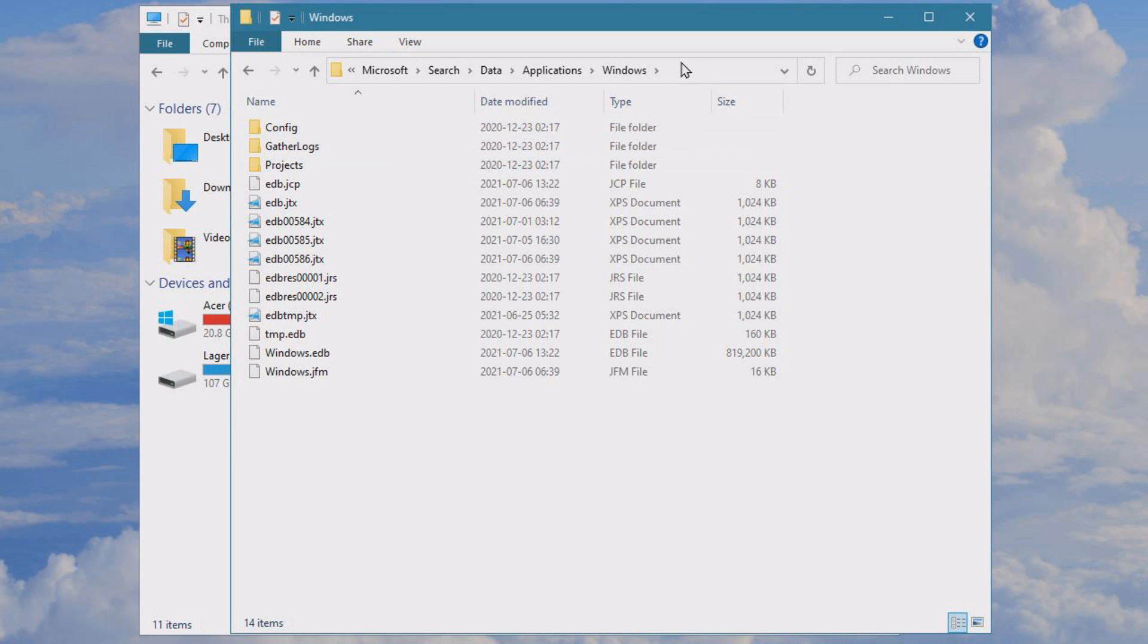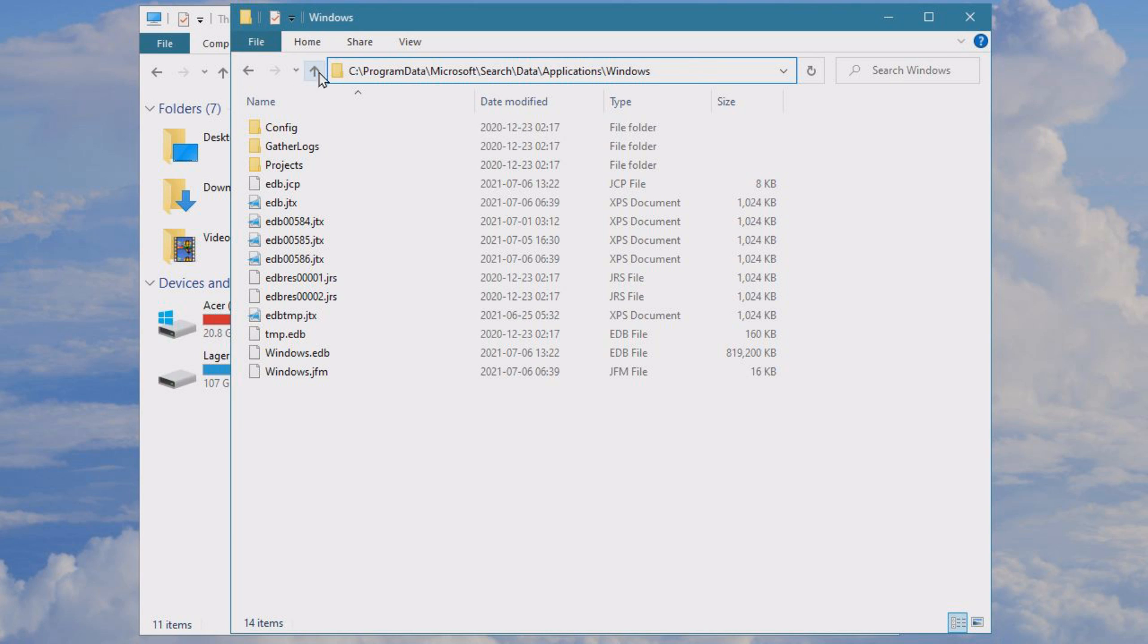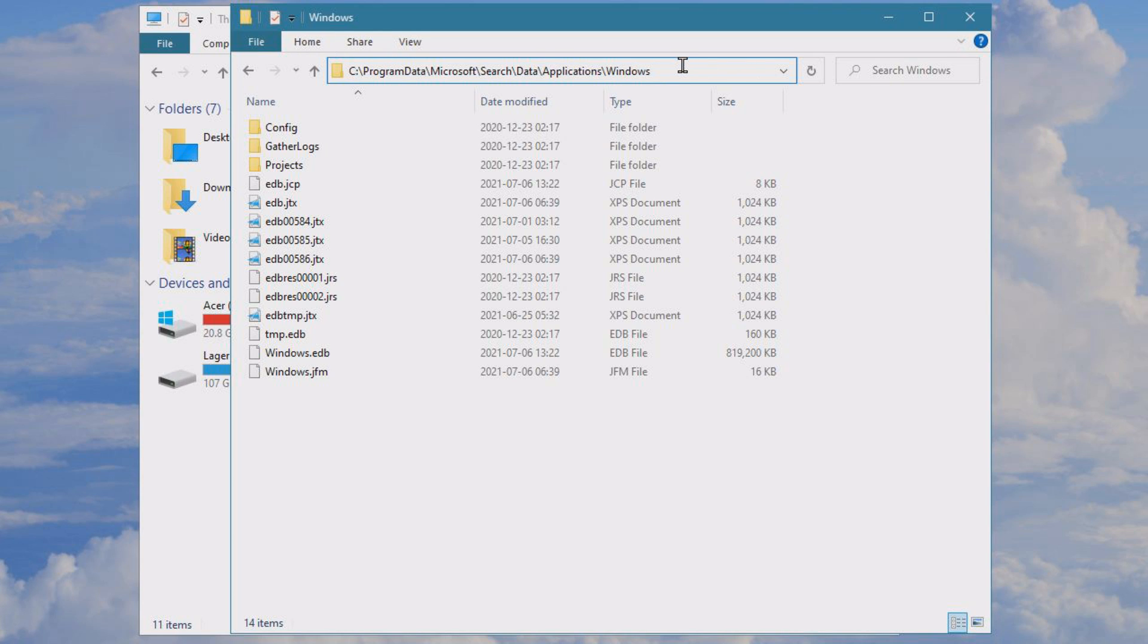Dive into C drive and you will go to C Program Data, Microsoft, Search, Data, Application, and Windows. Usually the program data folder is hidden, so it might be easier to just copy this search path from the description, paste it into the explorer and click enter, and you will get here.